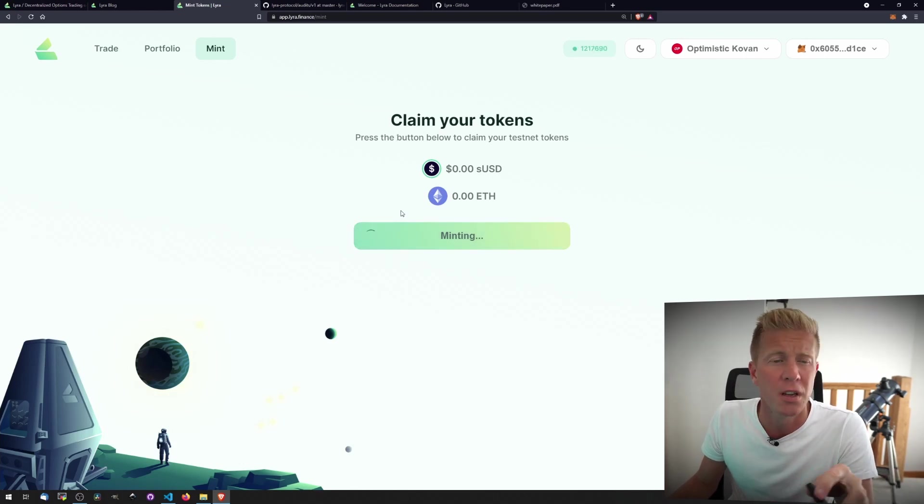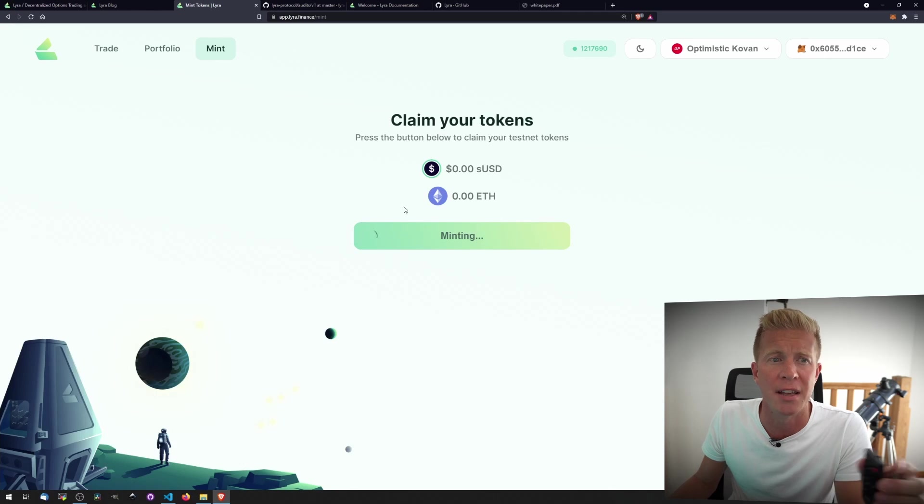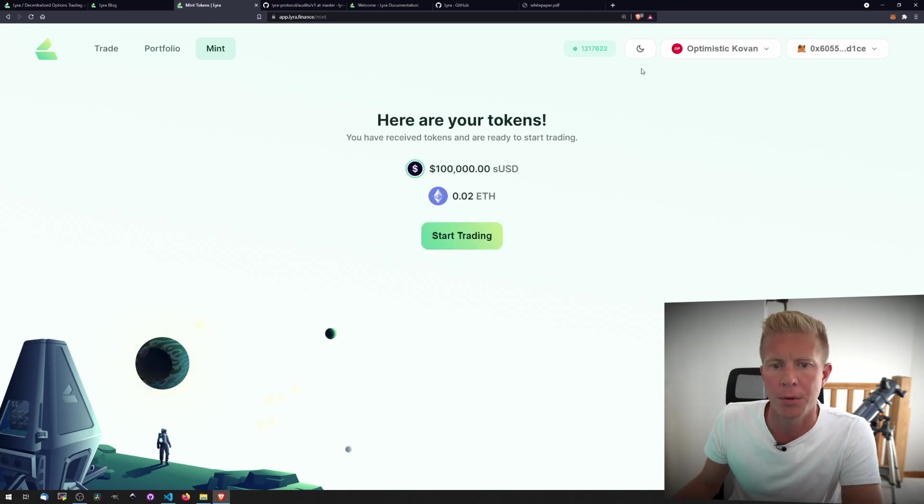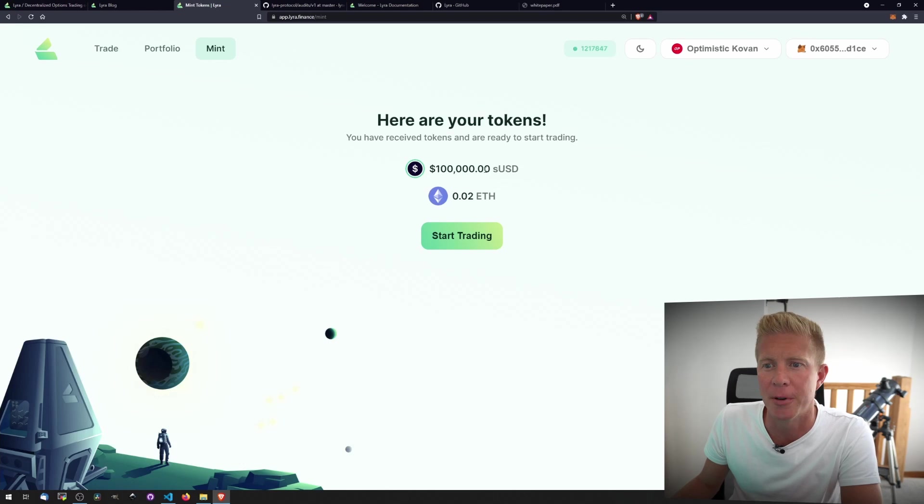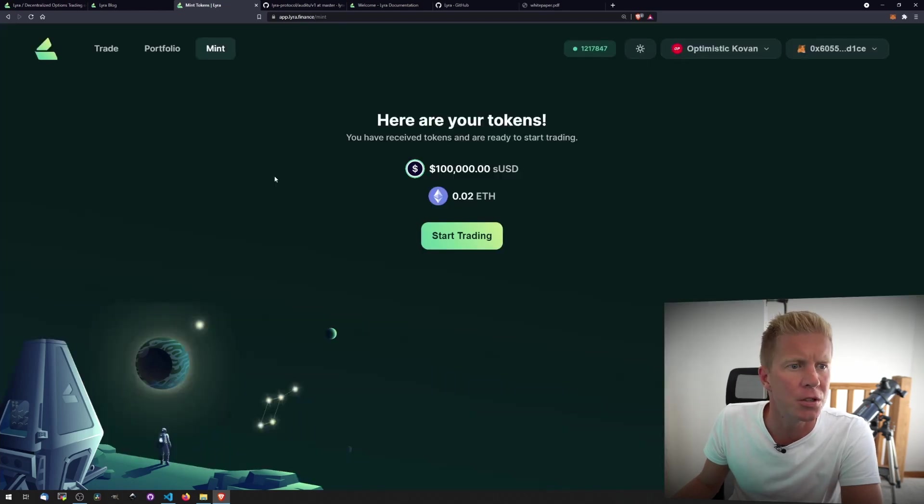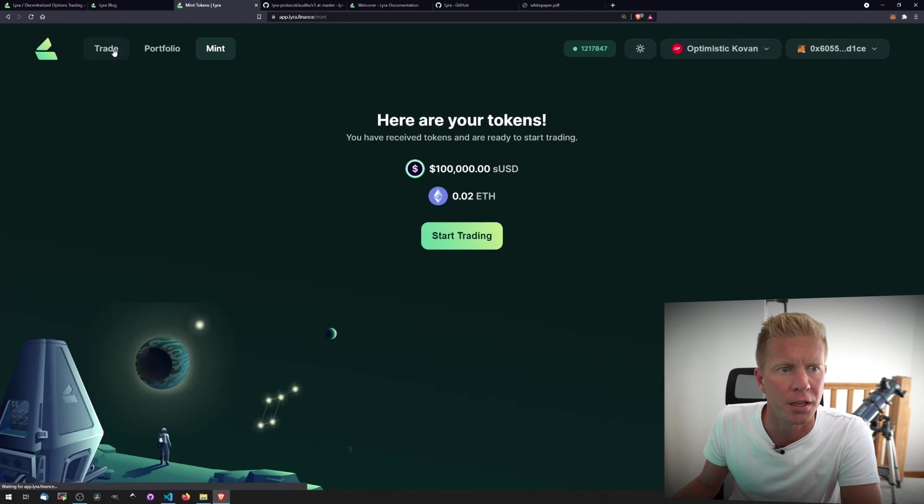That's only in testnet, of course. On the mainnet, you can use standard sUSD. There we go. They've given us 100,000 US dollars of testnet tokens to play with. Let's switch us over to Dark Mode and let's go to Trade.